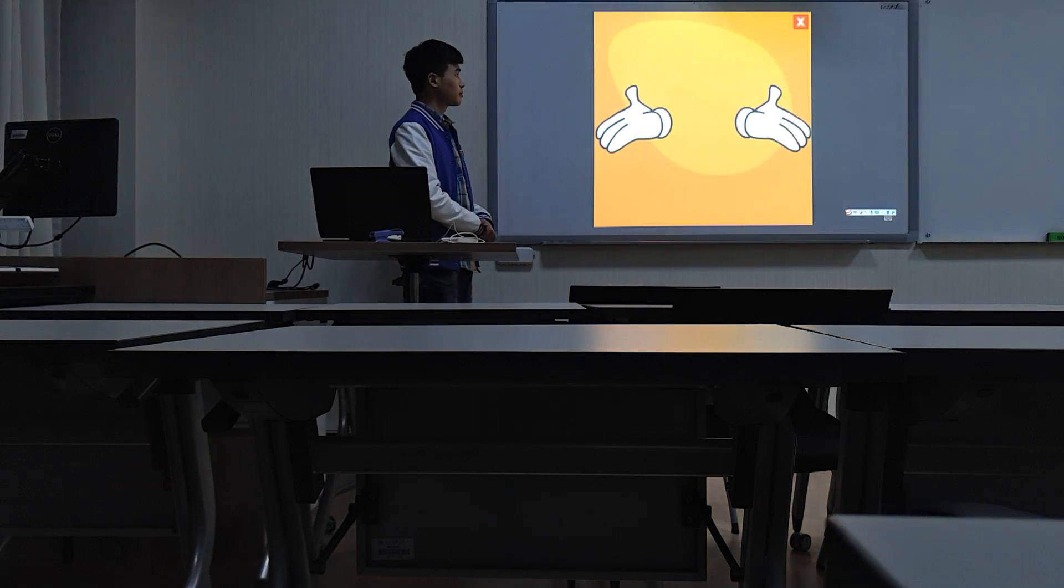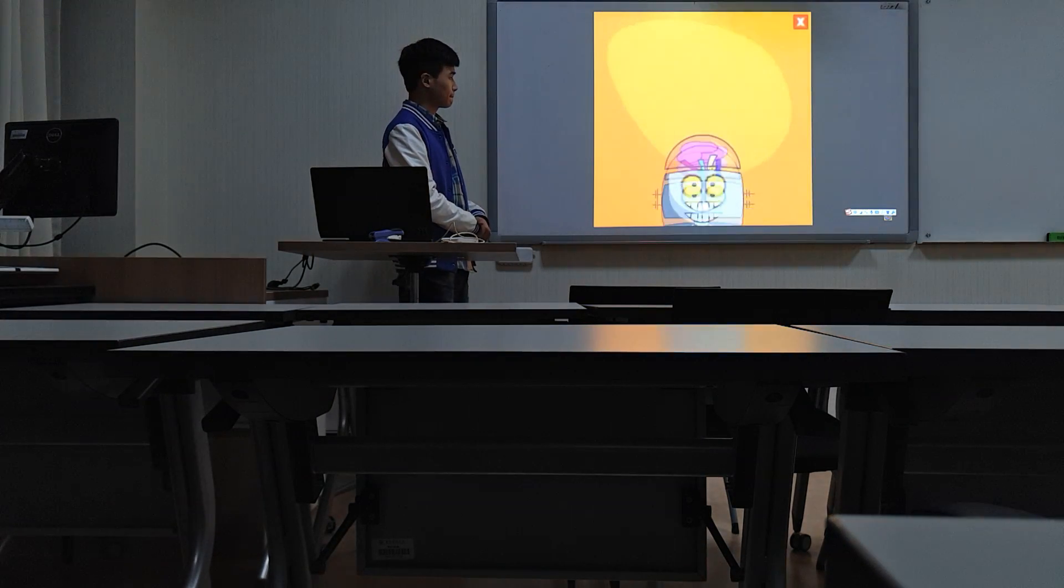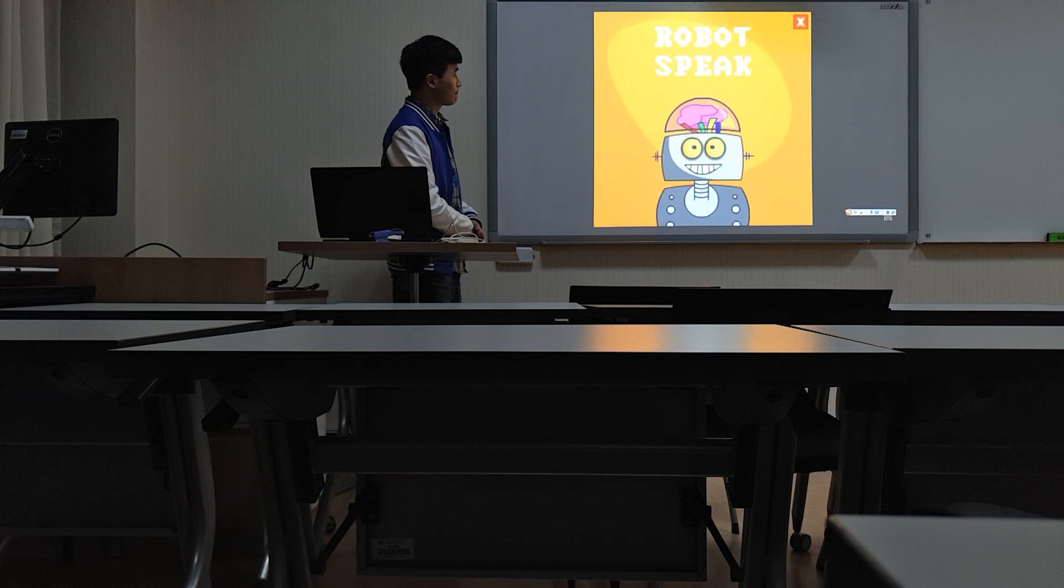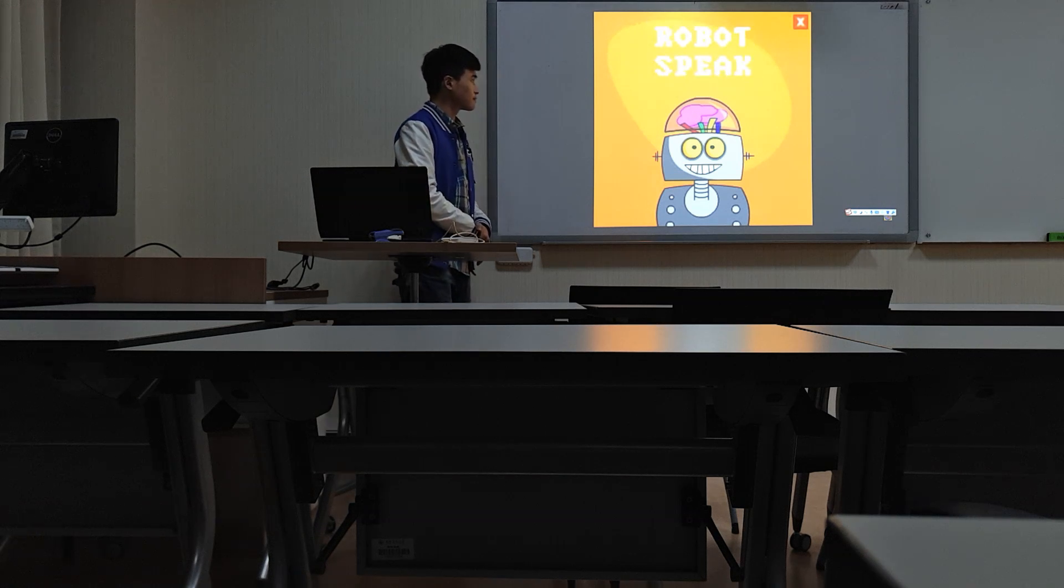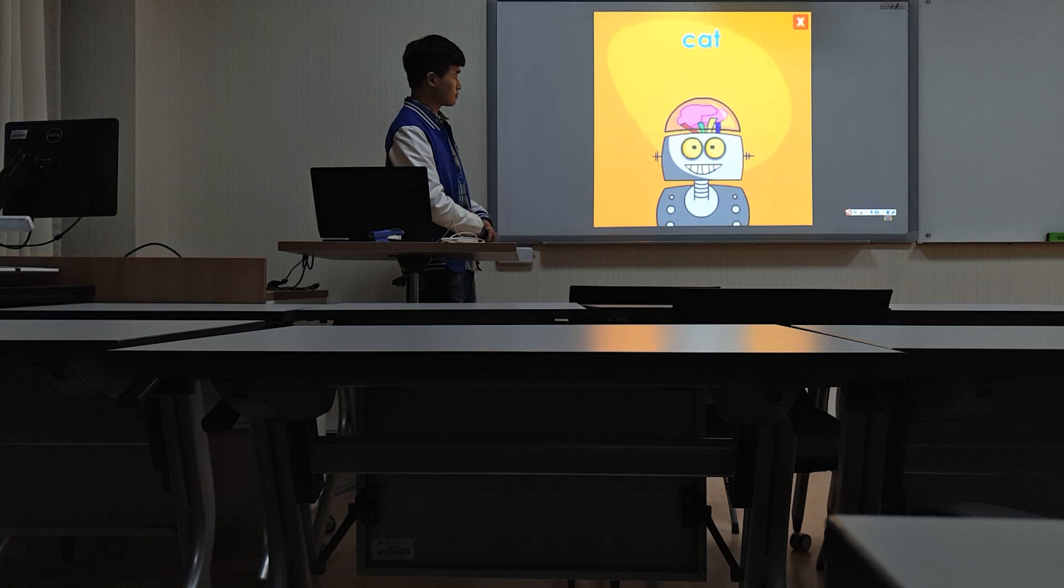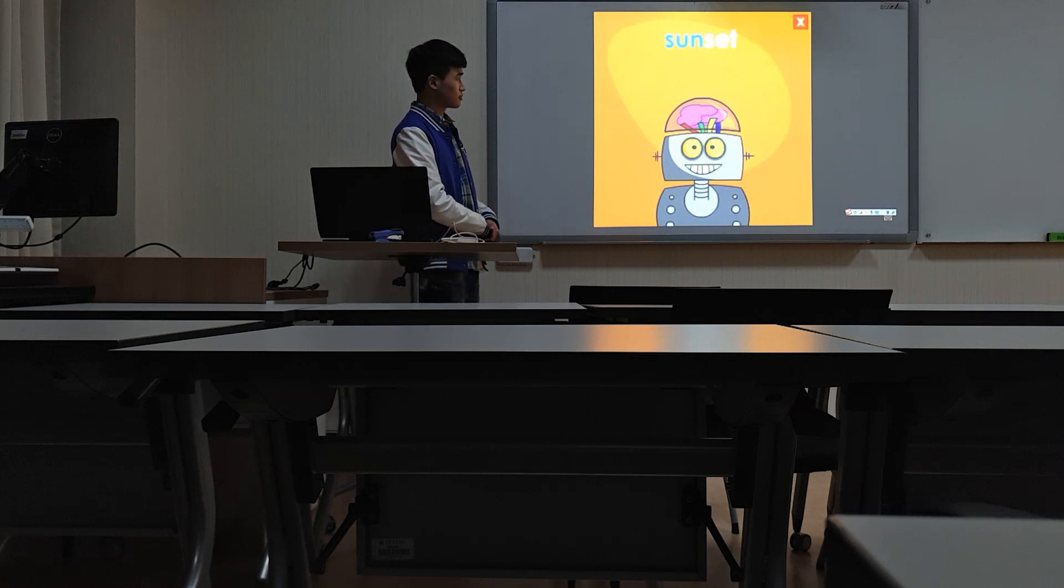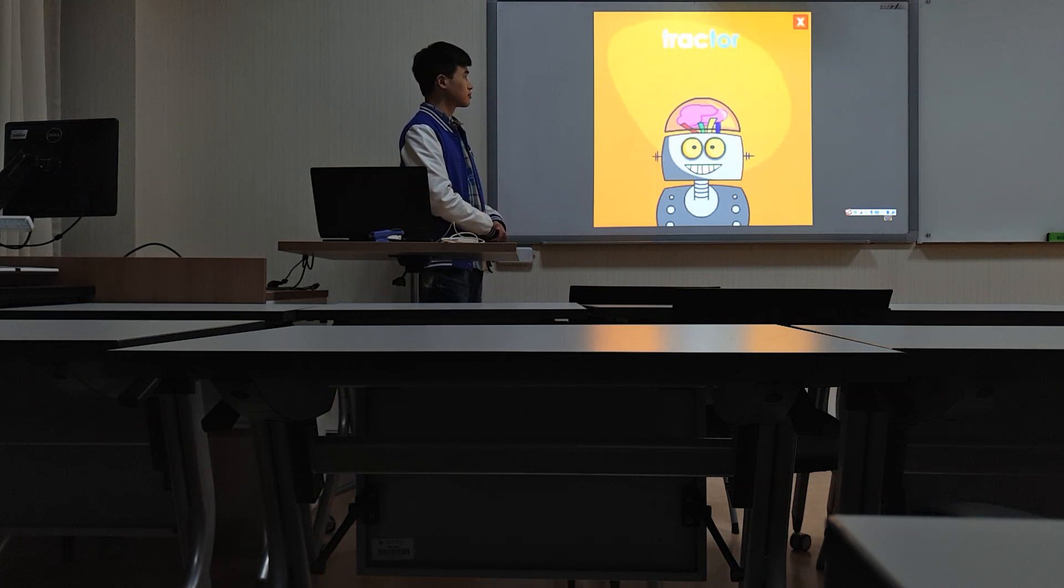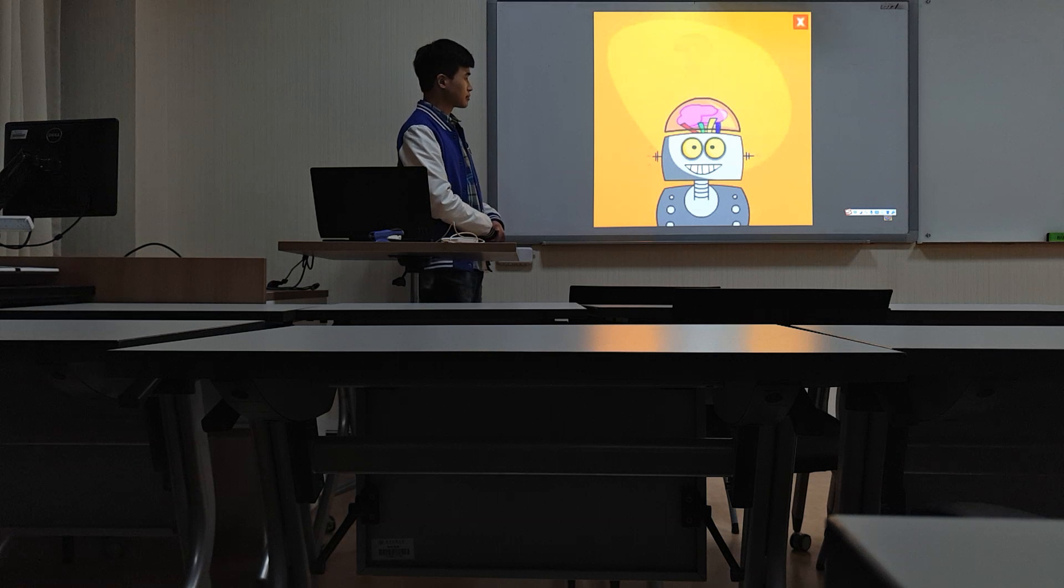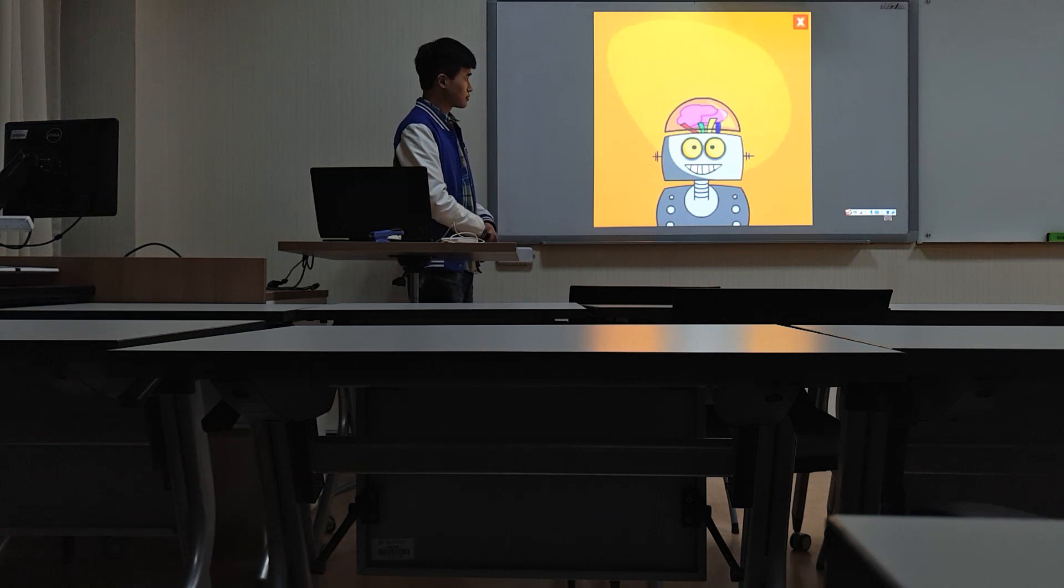Let's try another way to find syllables. It's called robot speak. Let's say these words like a robot: cat, sunset, tractor. Do you hear how we're chopping the words into pieces?